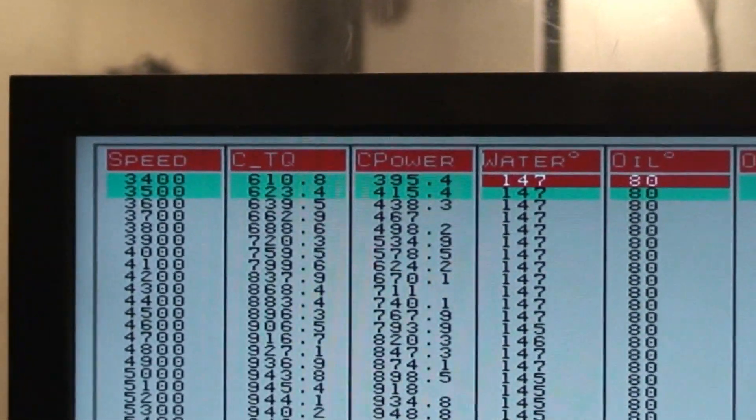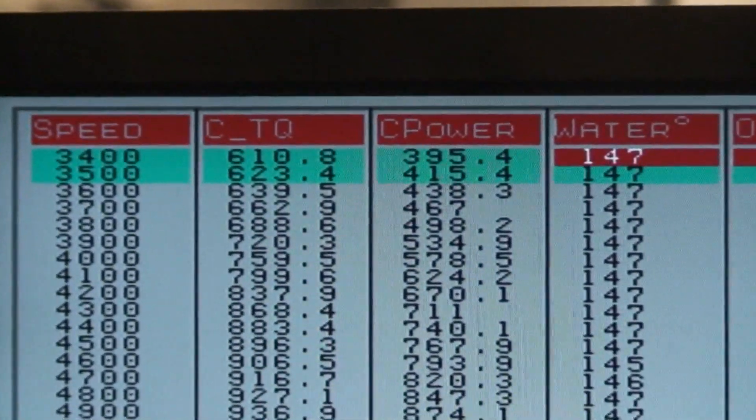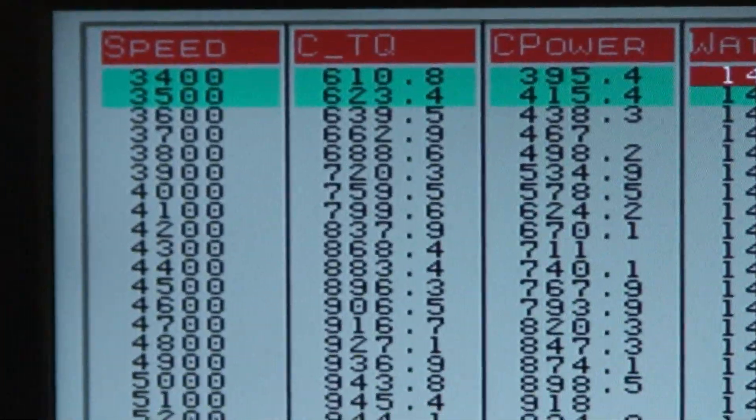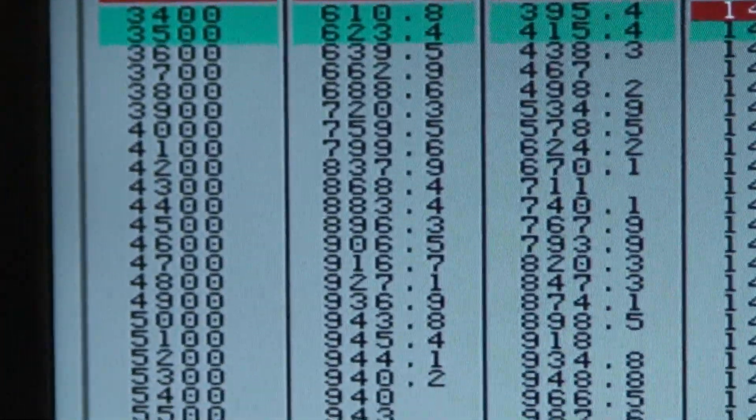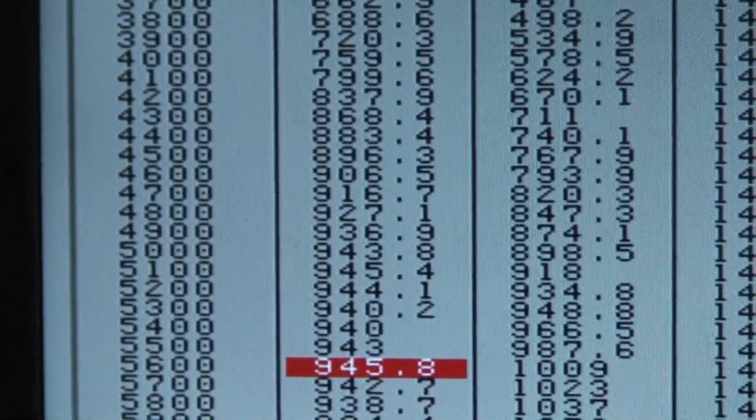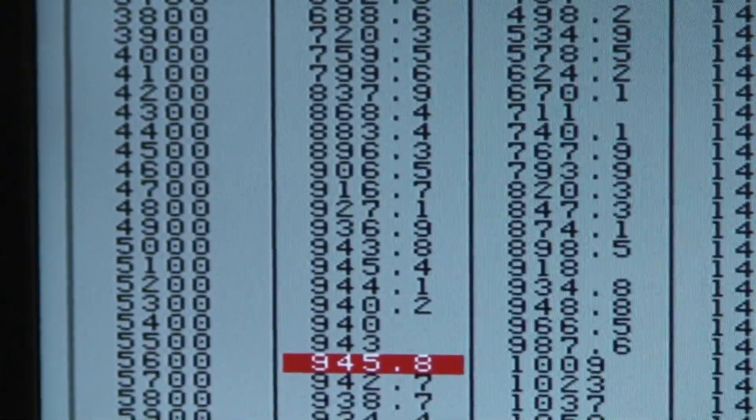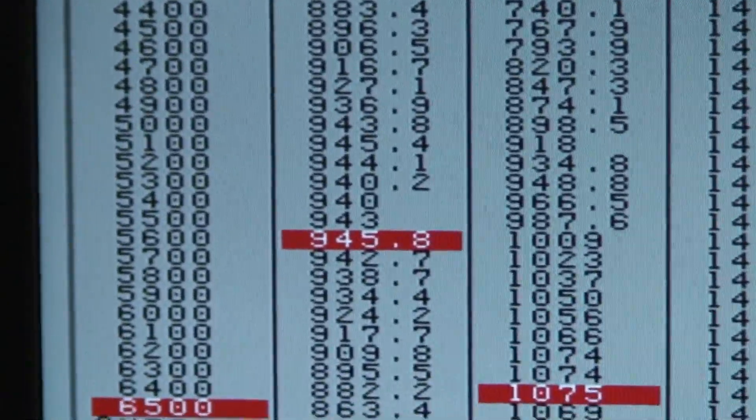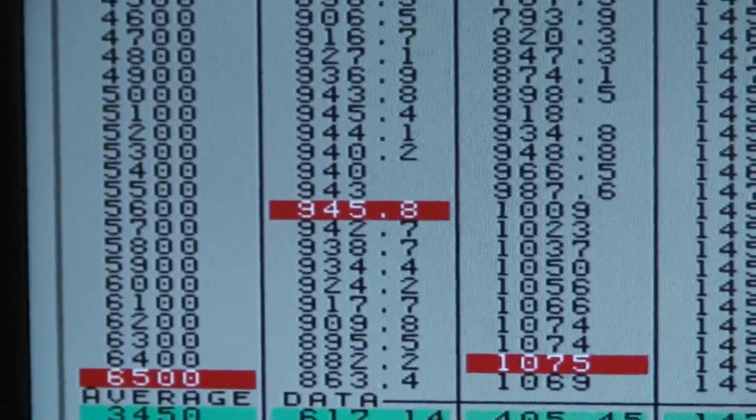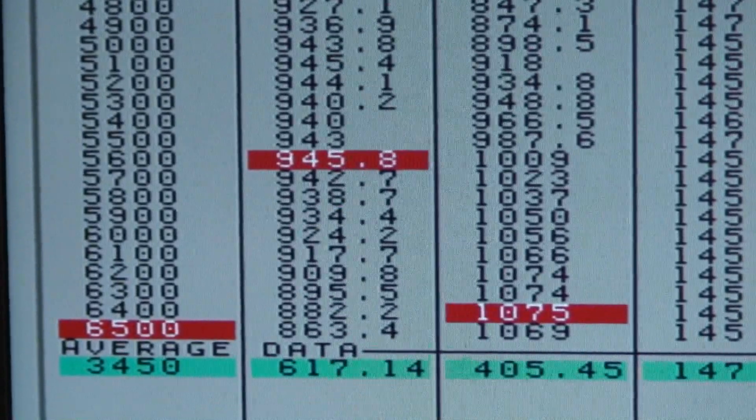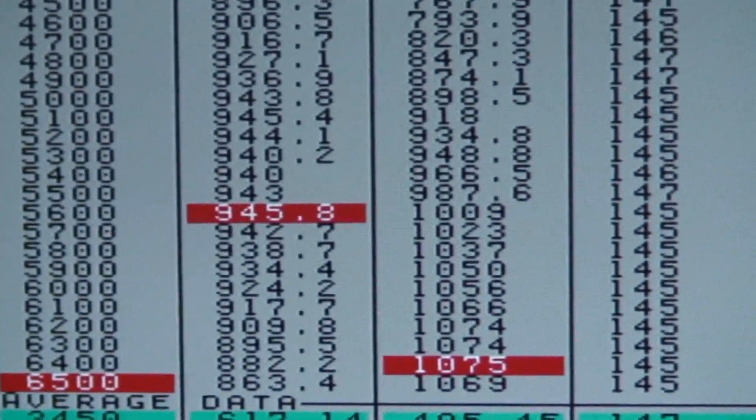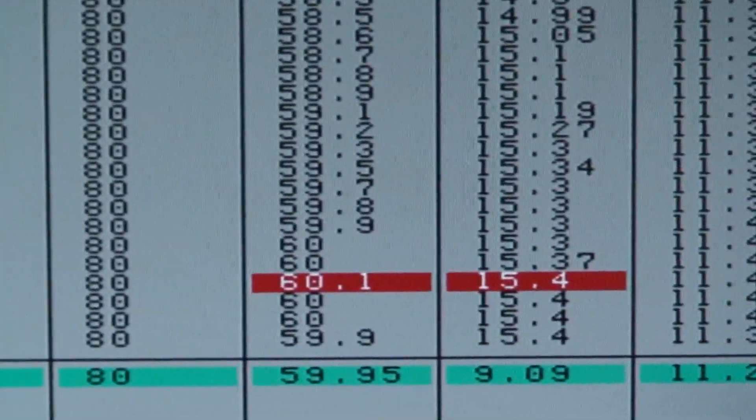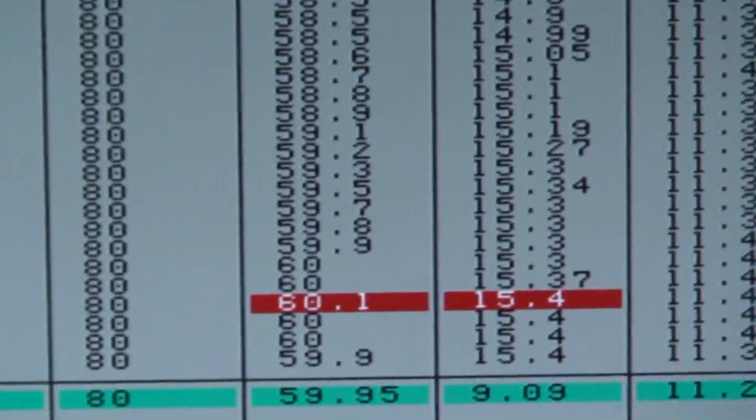610 foot-pounds, look how fat it is. Everywhere in the nines. 1,075 at 15 pounds.